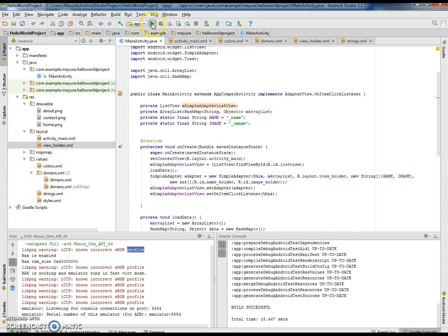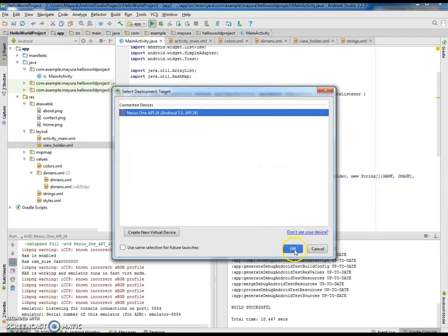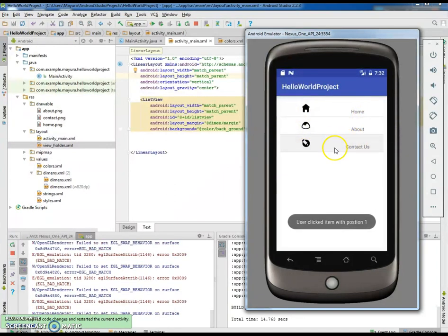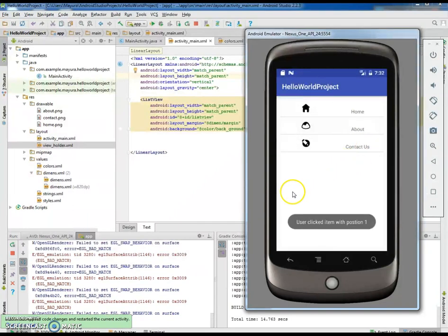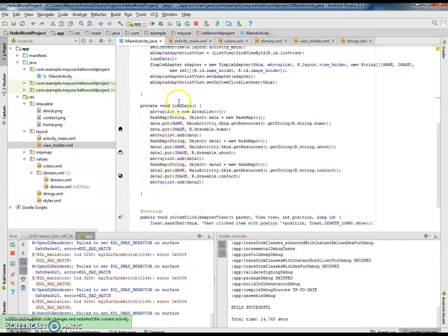This is how we use the simple adapter to display views containing both image and text. Let us compile this application and have a look at its output. Here is the output — we have the image with the text. Whenever the user clicks on any particular item, a short message is displayed. User clicked item with position 0 for Home, position 1 for About, and position 2 for Contact Us. You can include any number of data items in this method; here we have included only three.